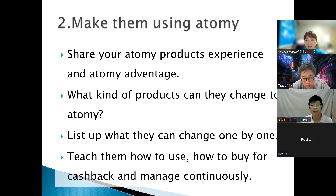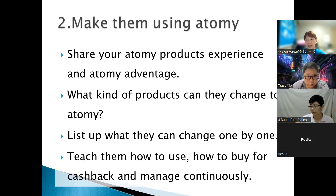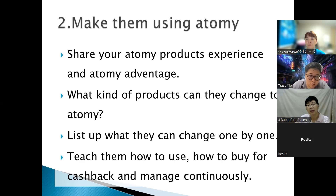Follow up continuously until they buy Atomy products as a habit. Even after they buy Atomy products for the first time, we need to regularly visit them and ask how they find the product, and ensure they are using it correctly. Our goal is to make them loyal consumers of Atomy.